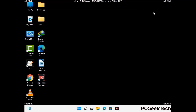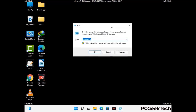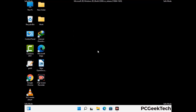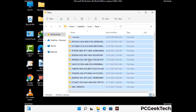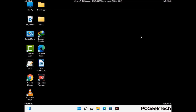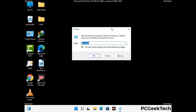Again press the Windows and R buttons together to open the Run box. Type in %temp% and press OK. This time select all the files and folders and delete them completely from your system. Again press Windows and R, type in temp and press Enter.